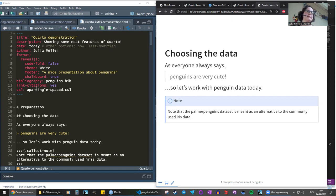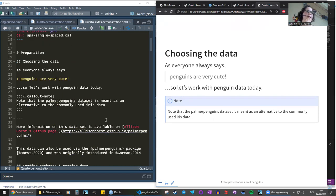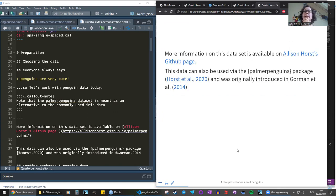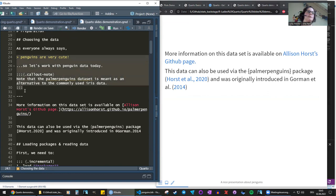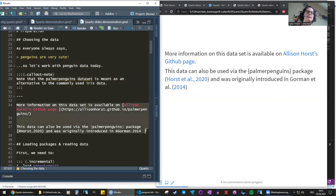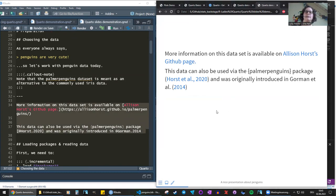You can see here's a footer that says 'A nice presentation about penguins.' The call-out blocks work on slides too, and citations work just the same. To get content on different slides, you can either use headers — first and second level headers start a new slide — or you can use three hyphens as a slide separator.